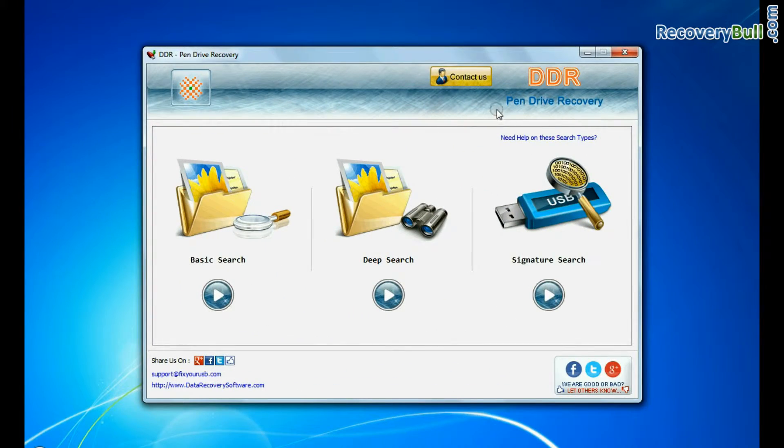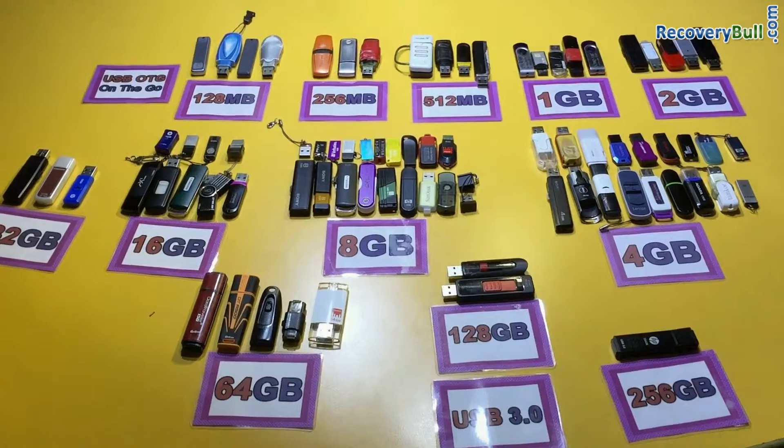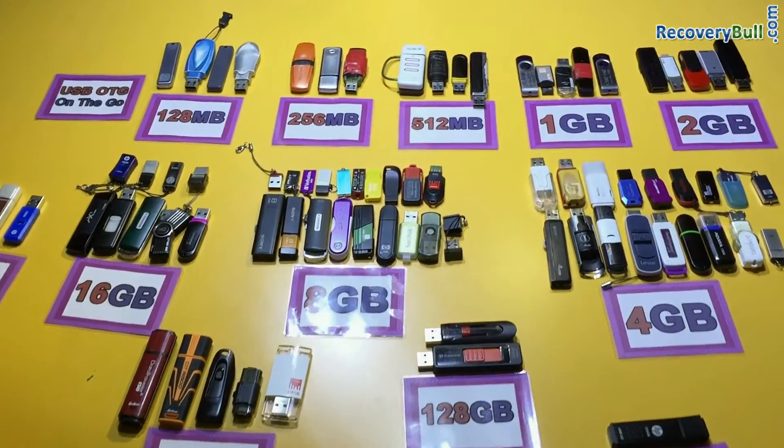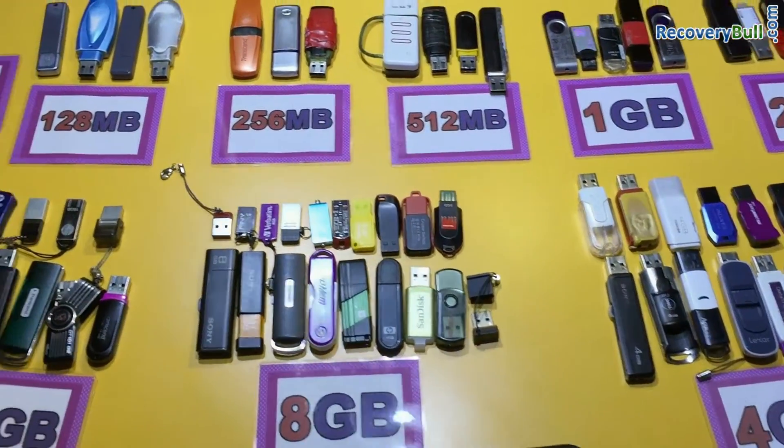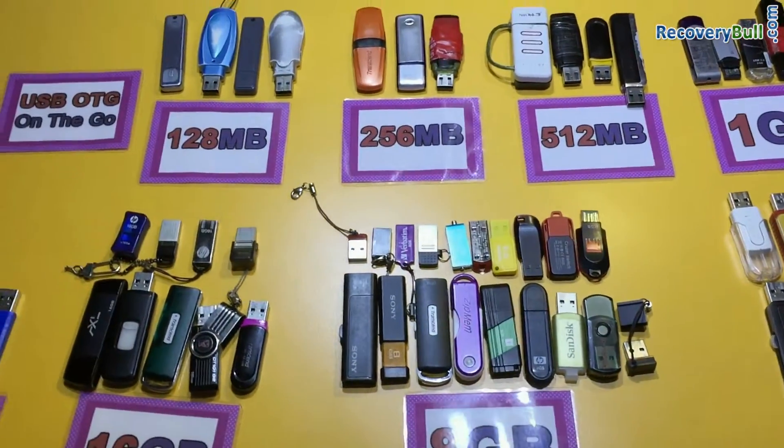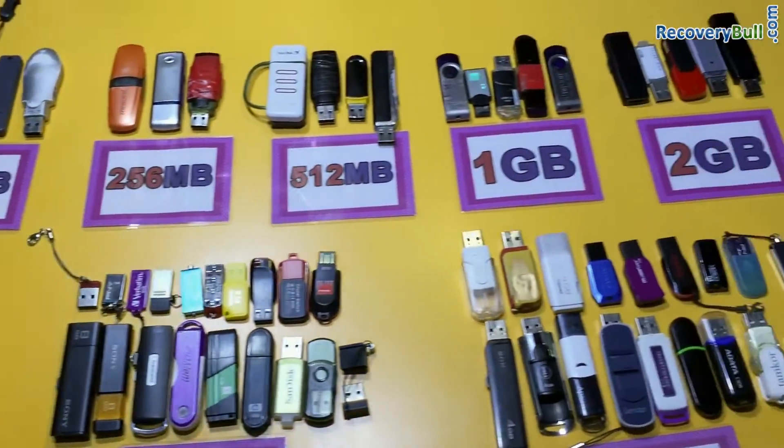DDR pen drive recovery software has been successfully tested on all types of pen drives to recover lost data in any USB data loss cases.